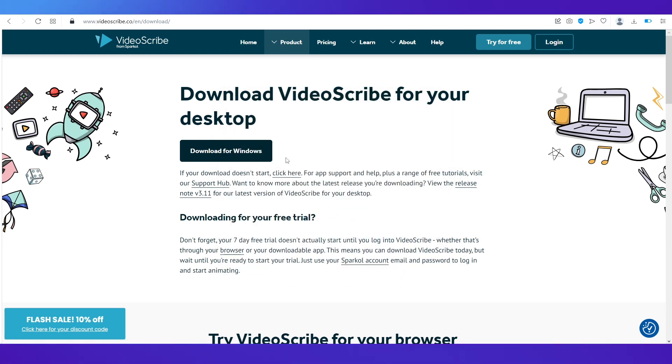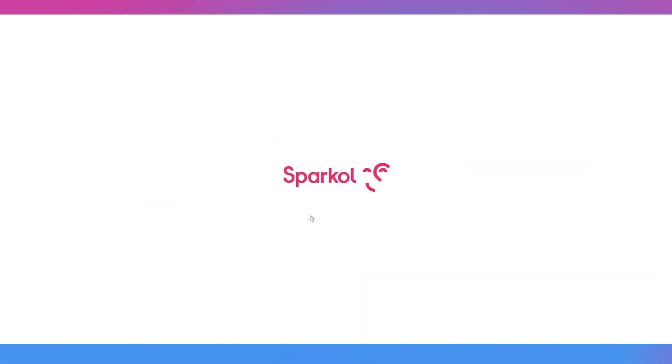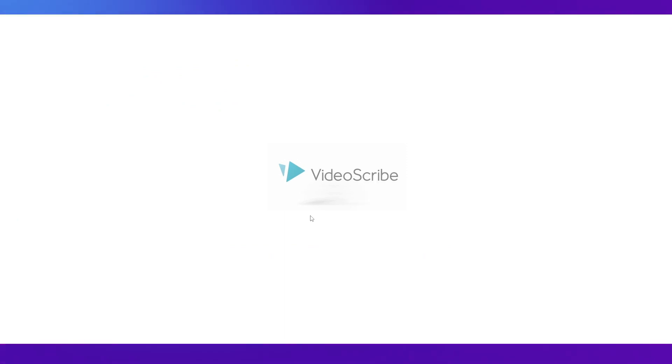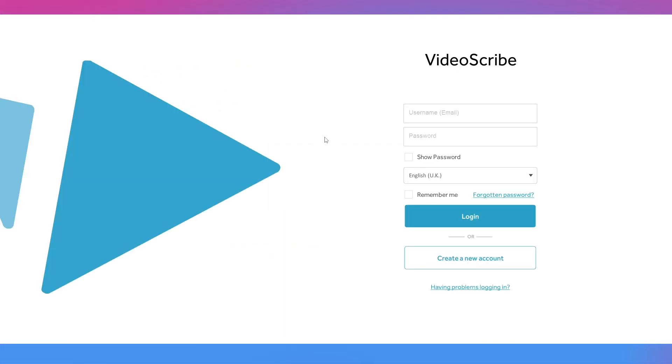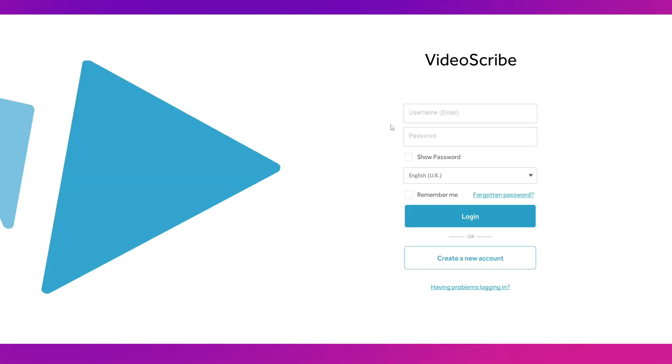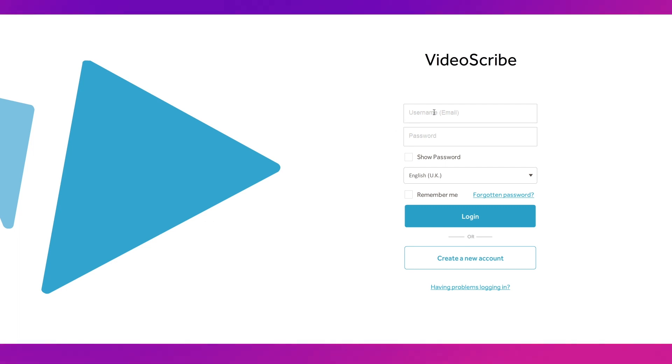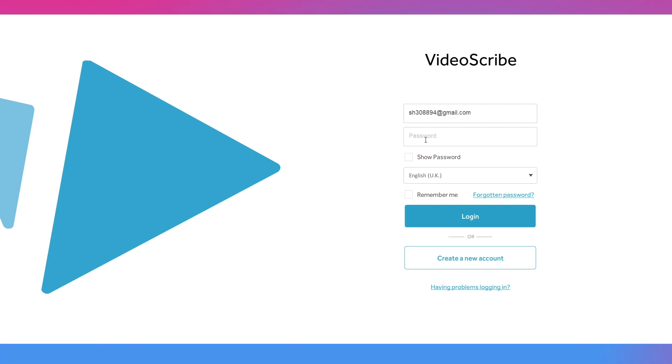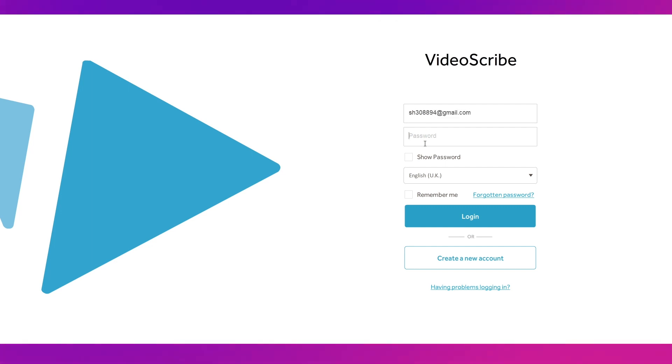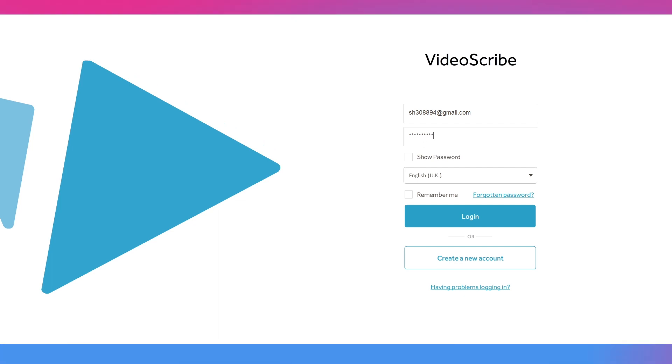It happens really fast so you don't need to waste too much time on it. Click on finish and make sure this is ticked so the application will get launched. And now you can see VideoScribe is getting launched. This is the first screen that will appear and I told you you need to remember your credentials.